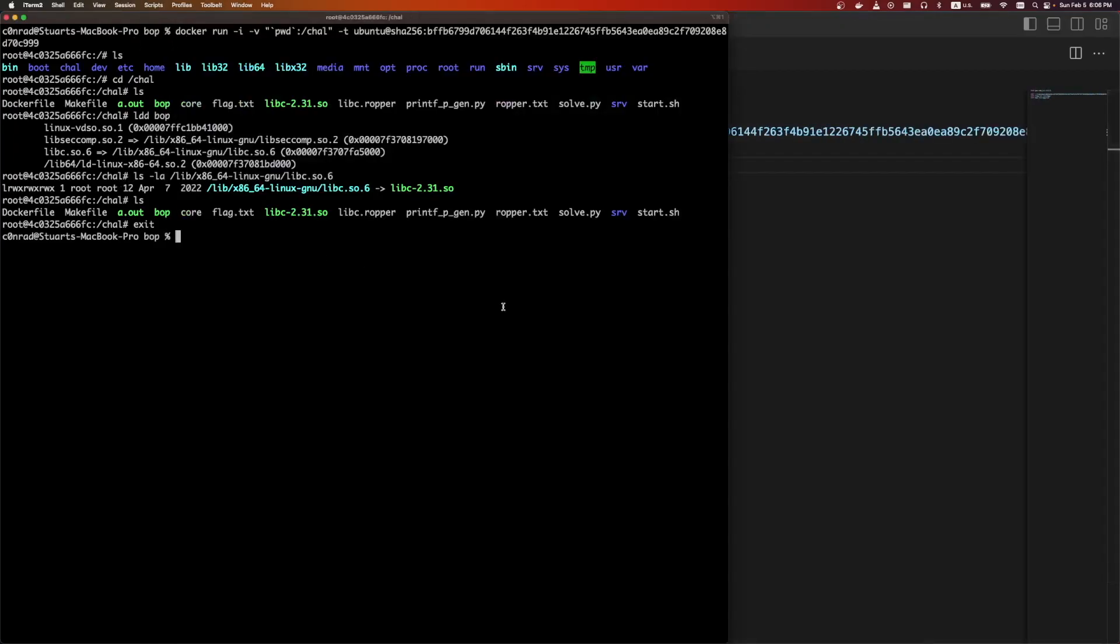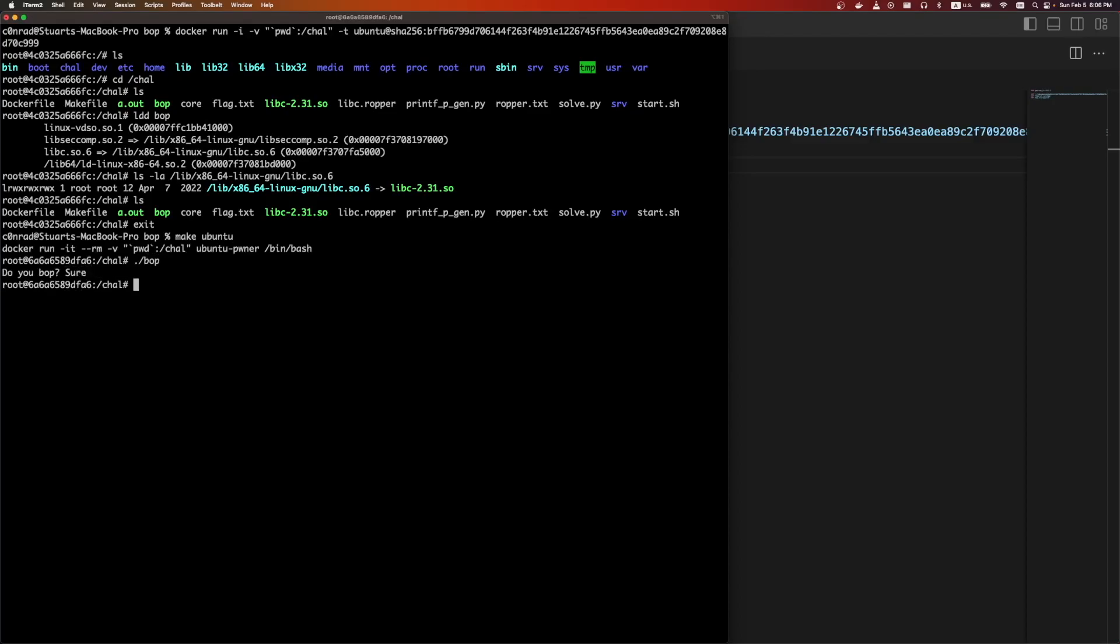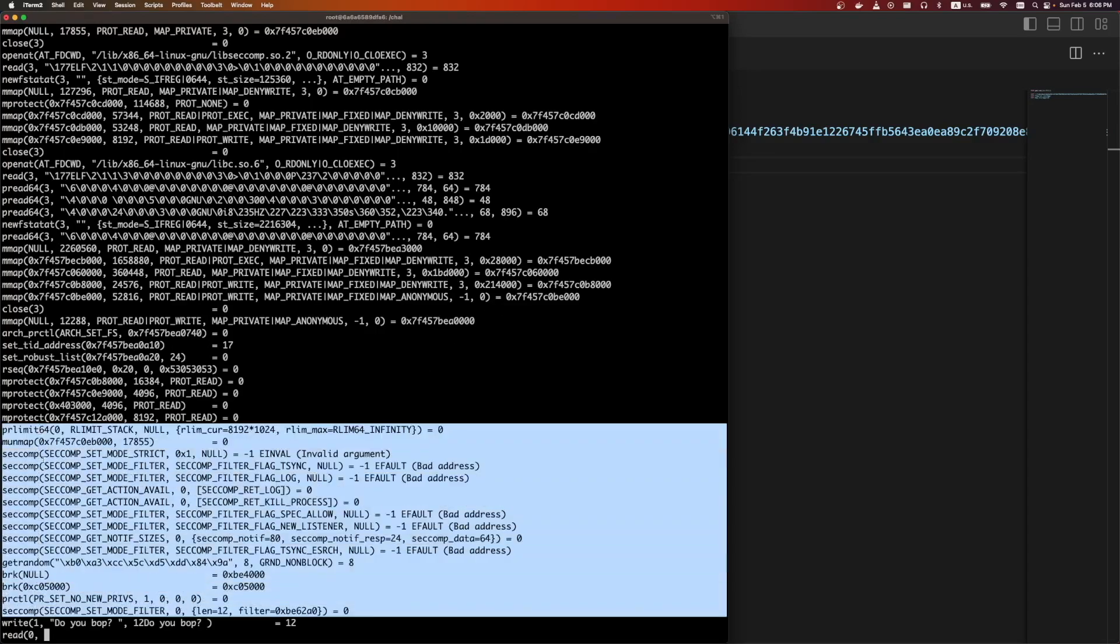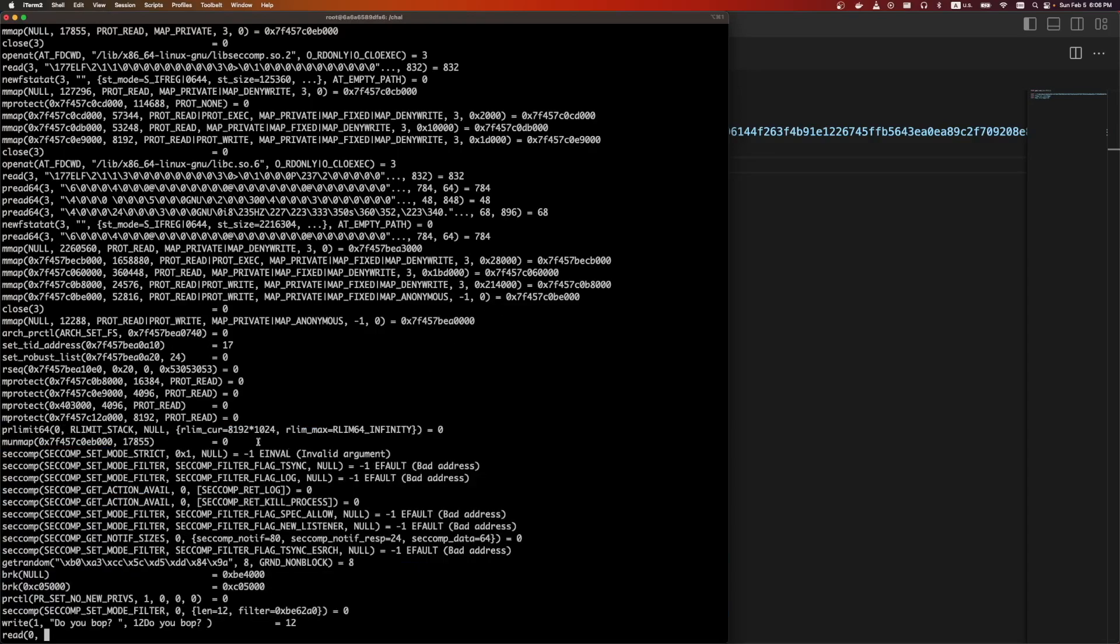Let's take a look at the actual program. When we run bop, it asks do you bop? Sure. And it exits. So we can do an strace, see if anything exciting is happening down here. We see some seccomp, so we definitely want to look at that later.